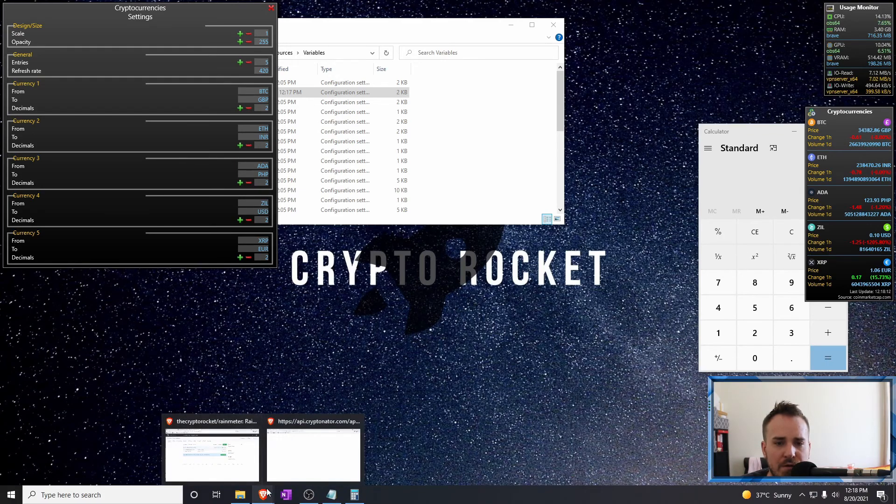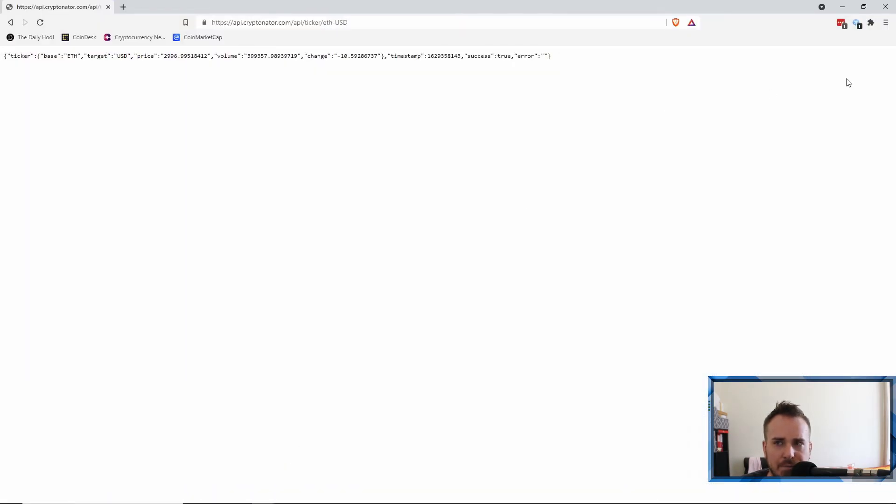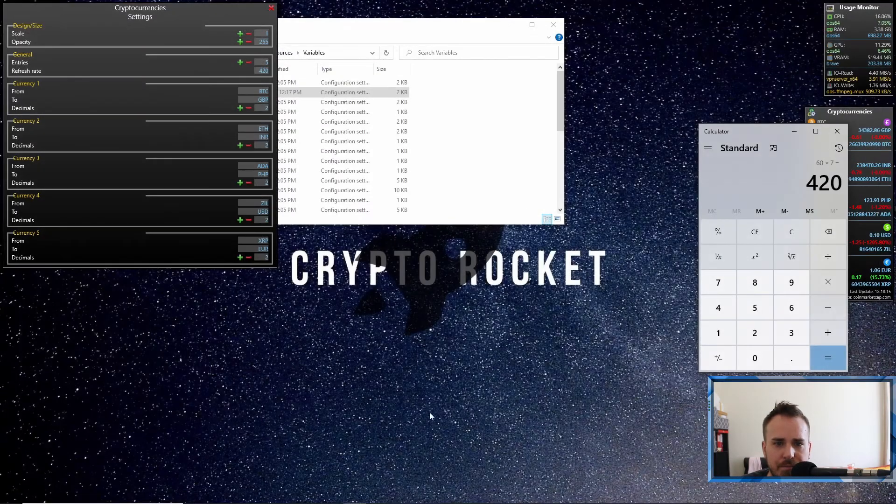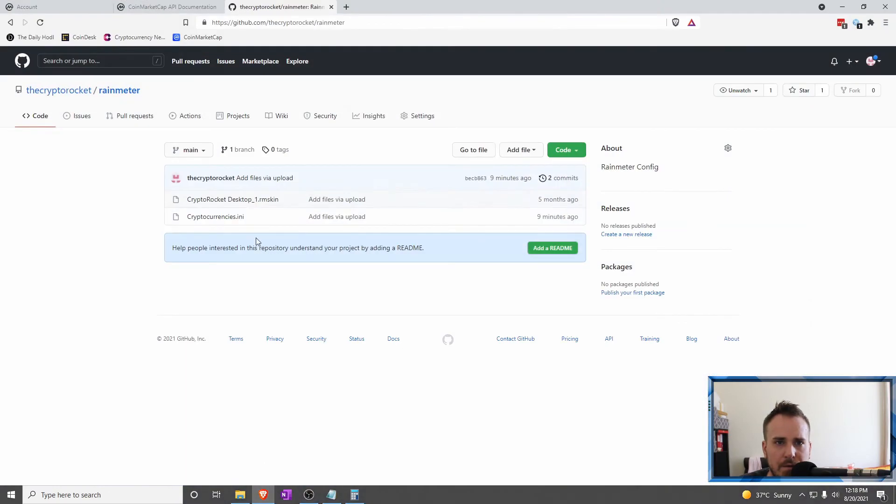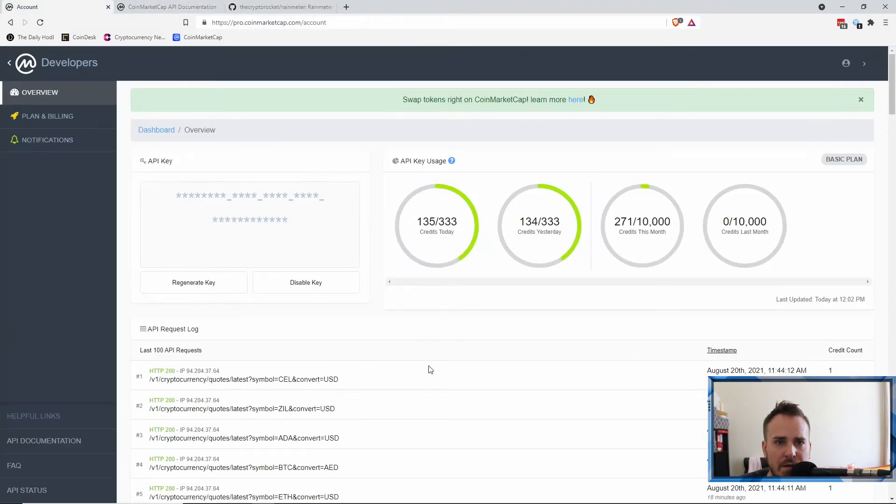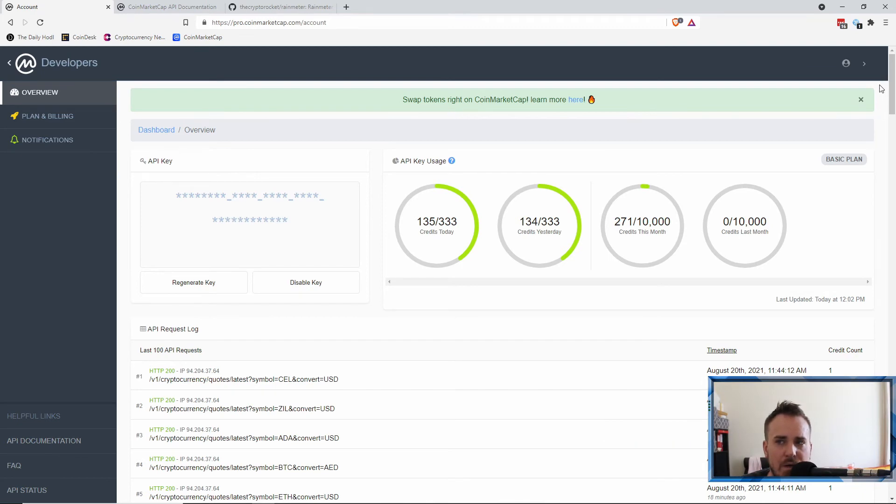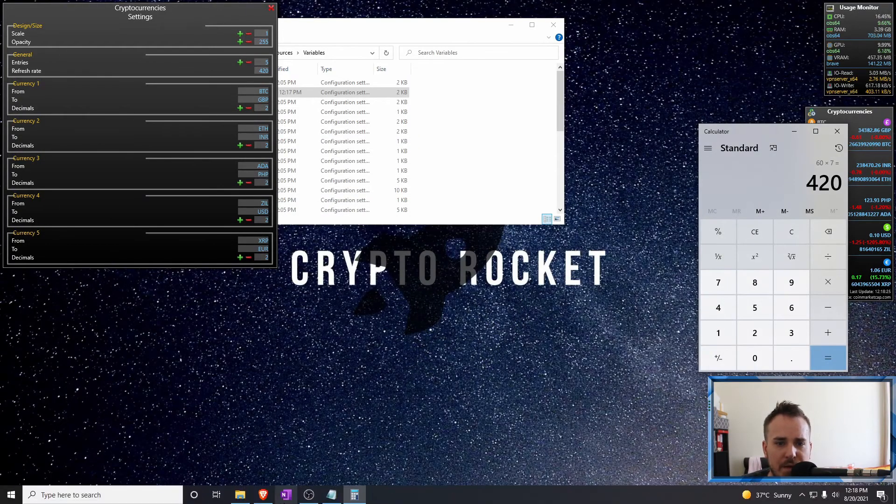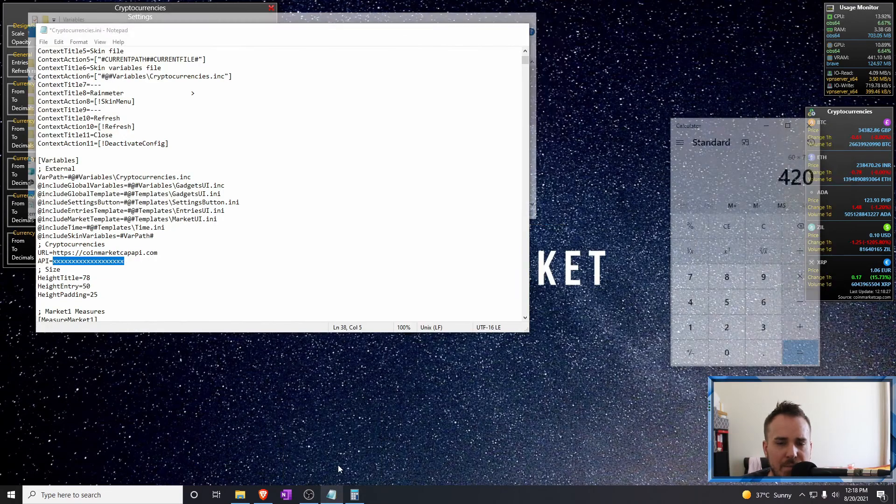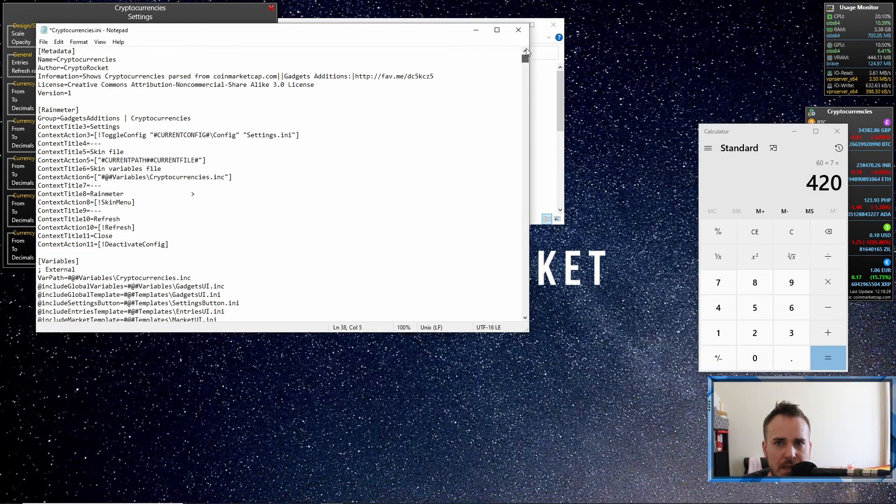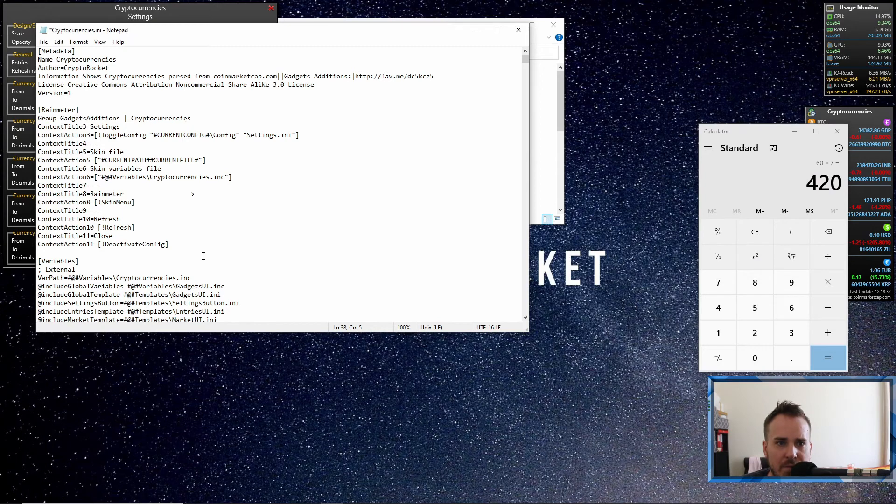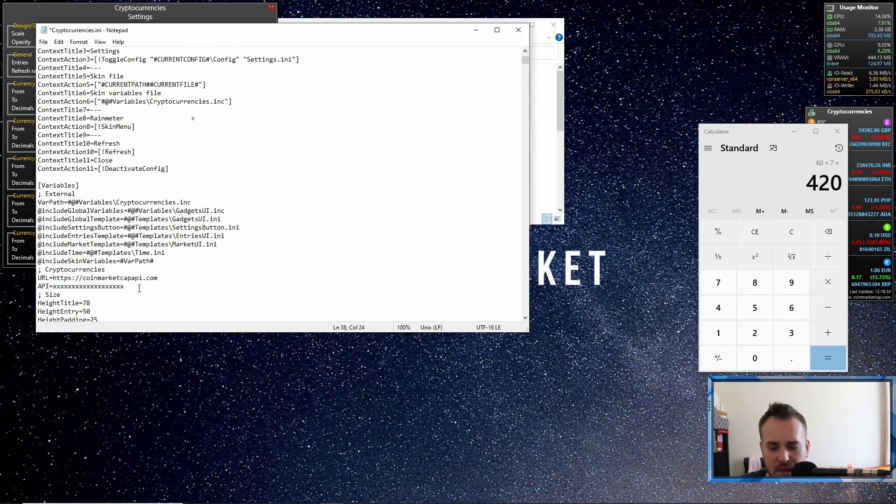Now if you do run out of API queries, you can do a few things. You can create another account and get another key, so you just sign up with another email. The other thing that you could do—slightly more complex but it will take you maybe five minutes to do—